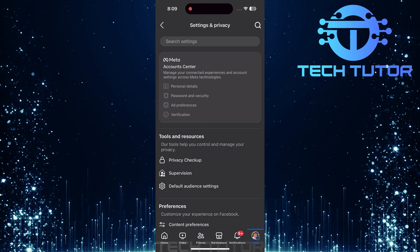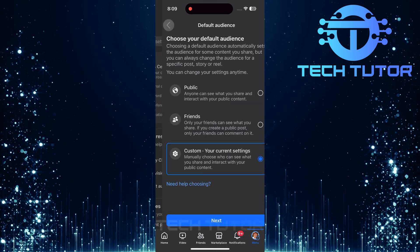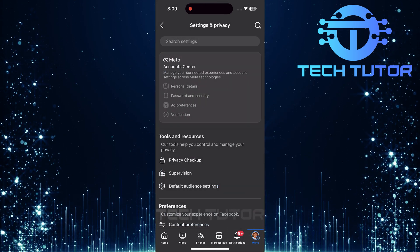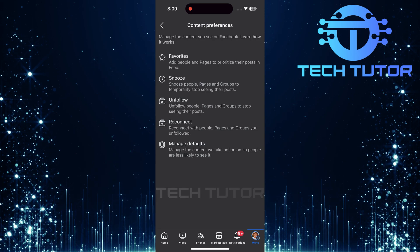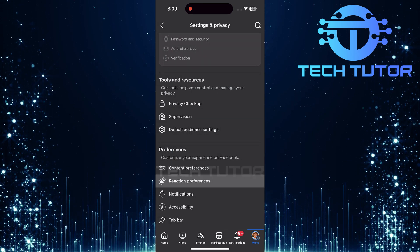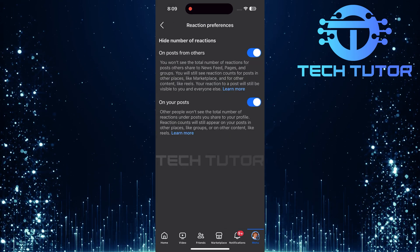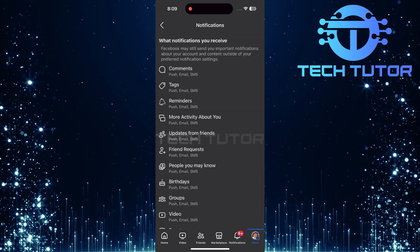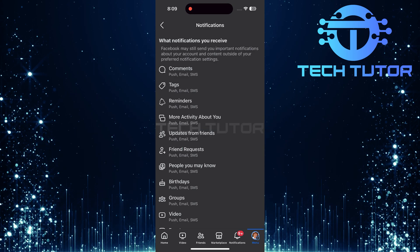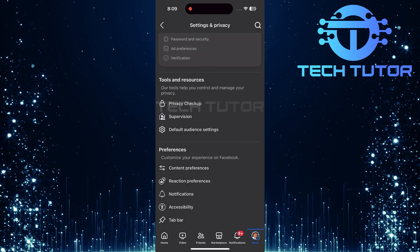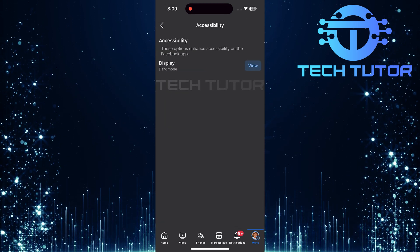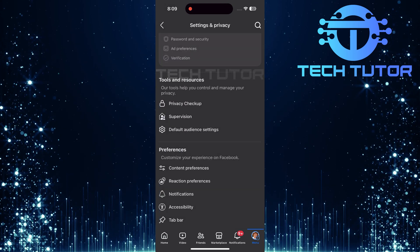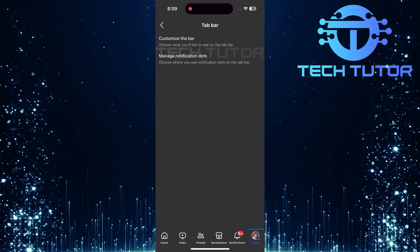Instead, users must navigate through each setting individually. If the goal is not only to adjust individual settings but also to clear app permissions and remove cached data associated with the Facebook app, there's an effective method available. This process can help enhance performance and resolve any glitches you may be experiencing.